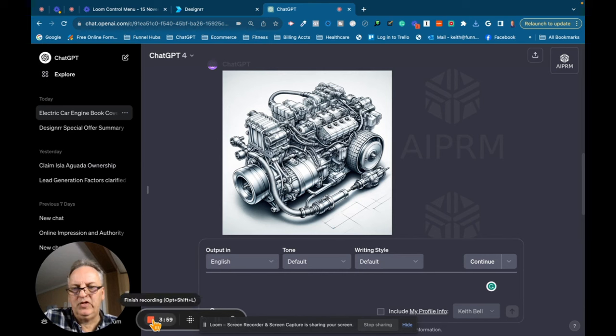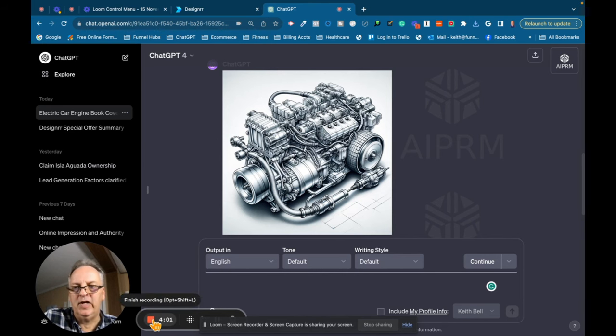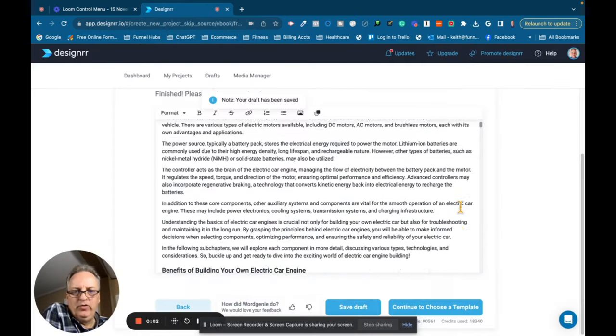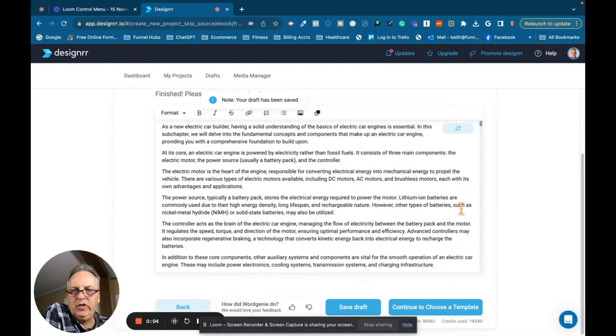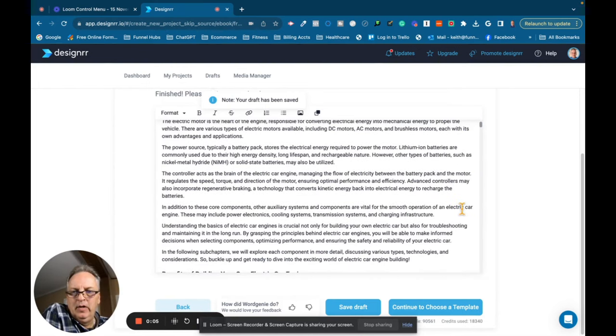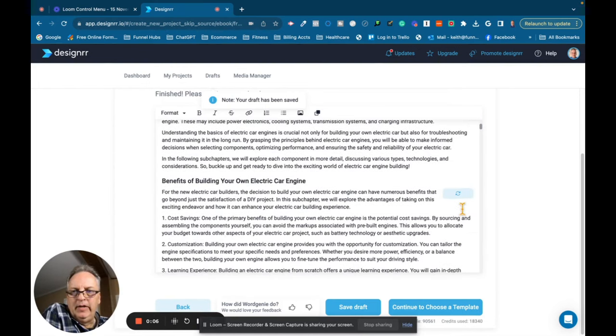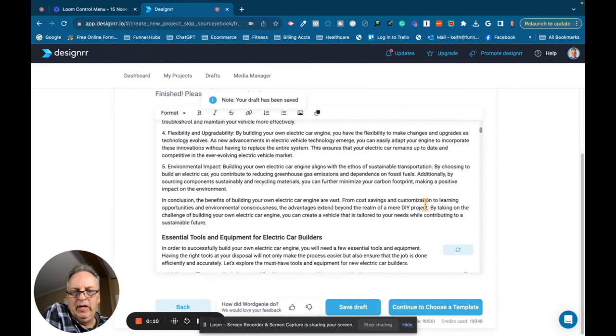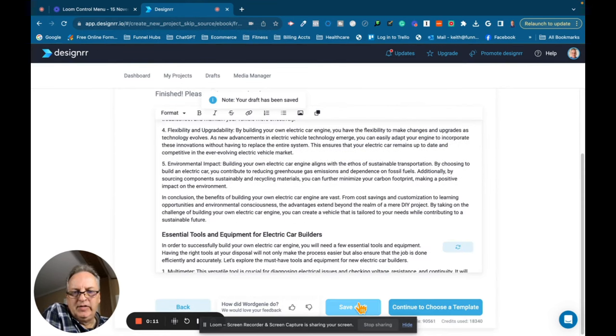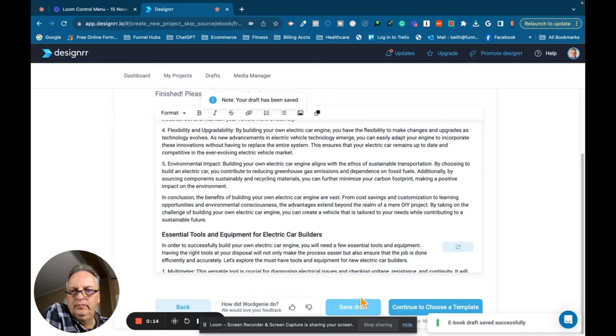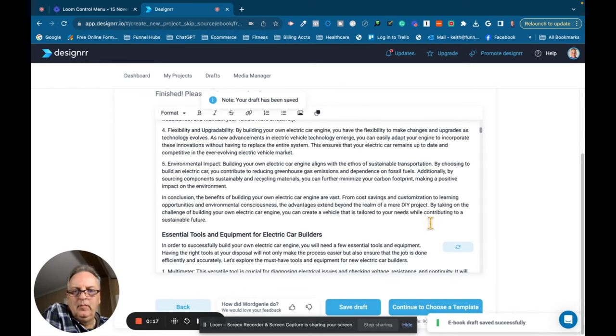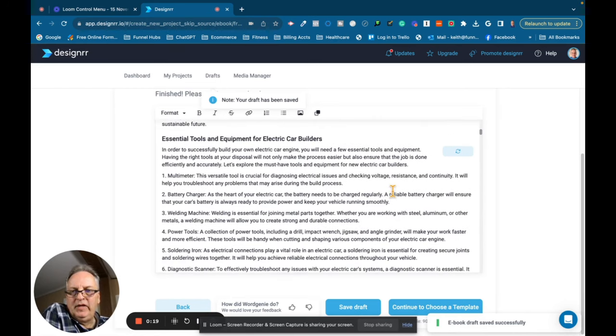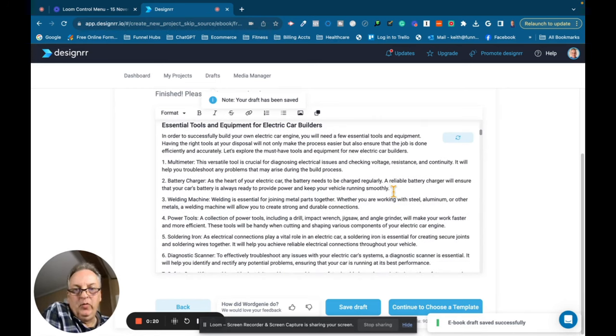So let's go back over and see if Designers. We're back inside of Designer and it looks like Word Genie has finished its book. It is, right now, it's in a draft version and you can save the draft, which I will do.